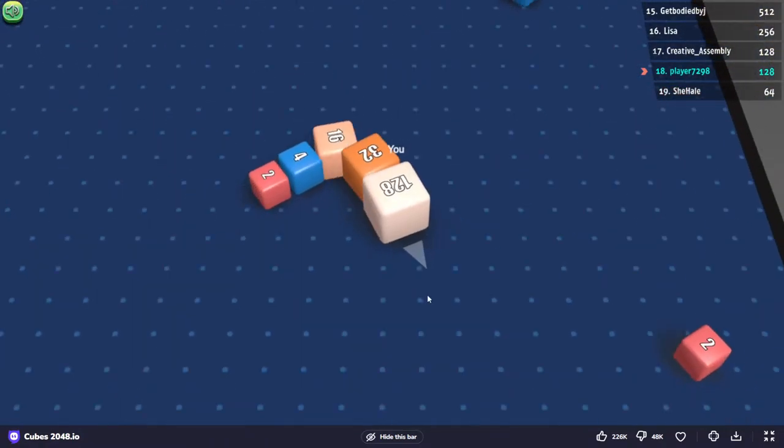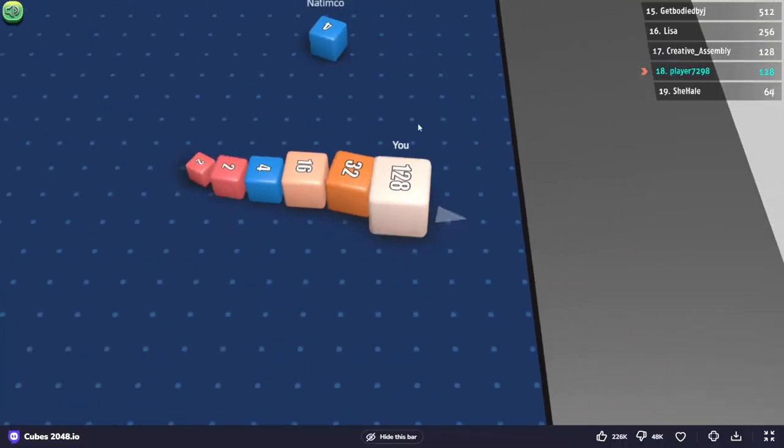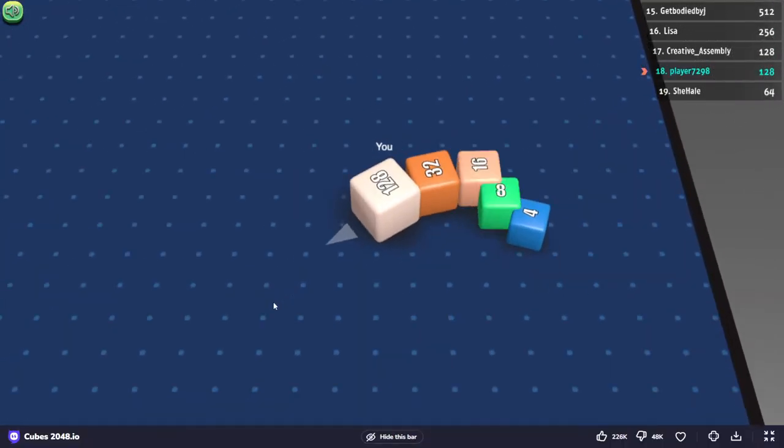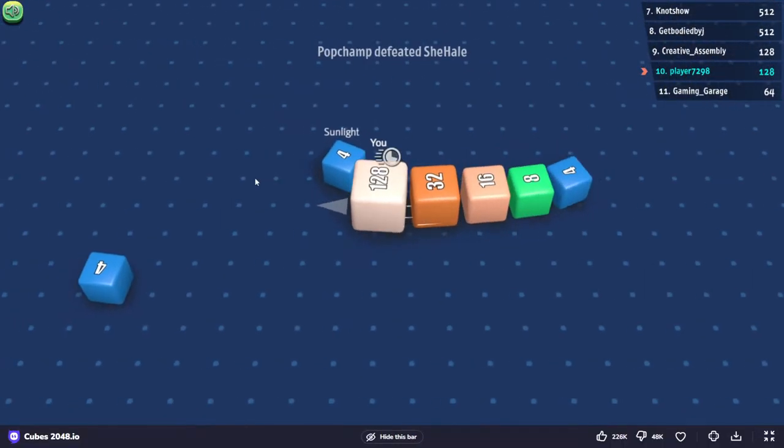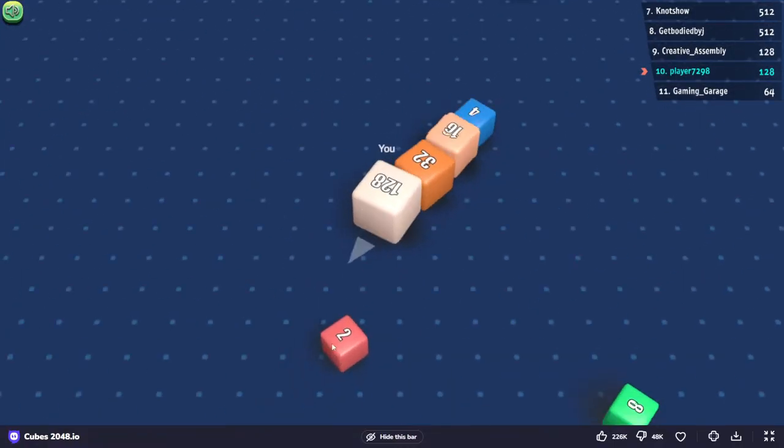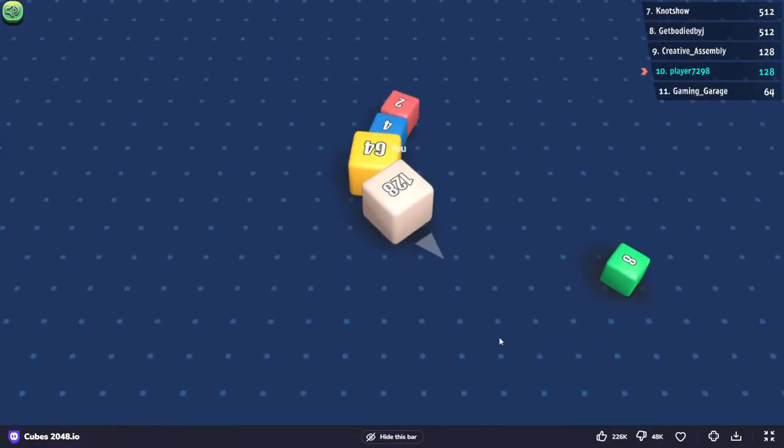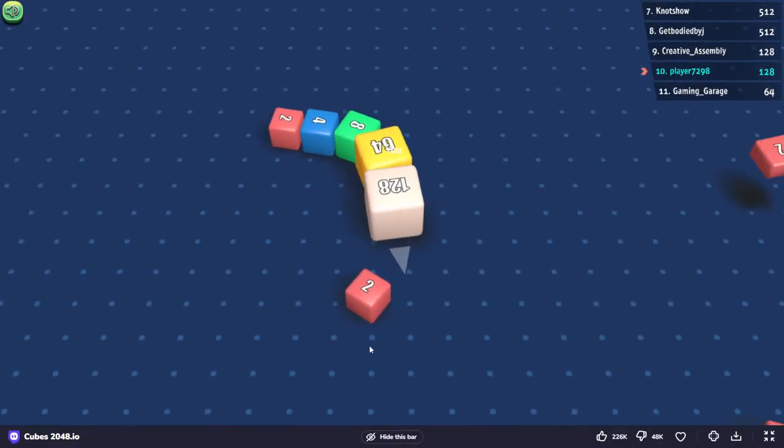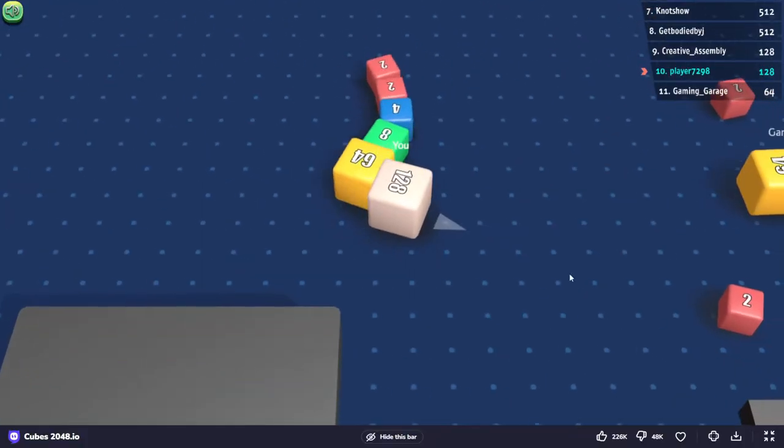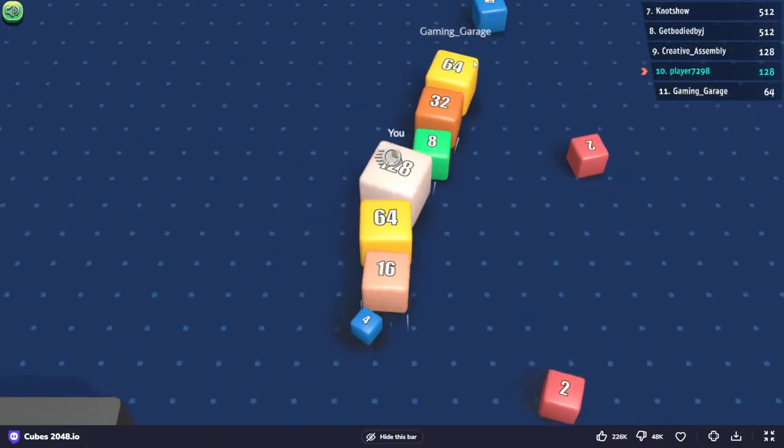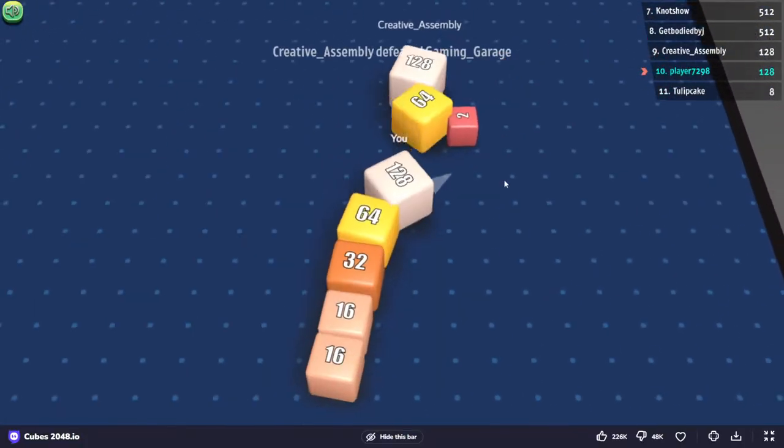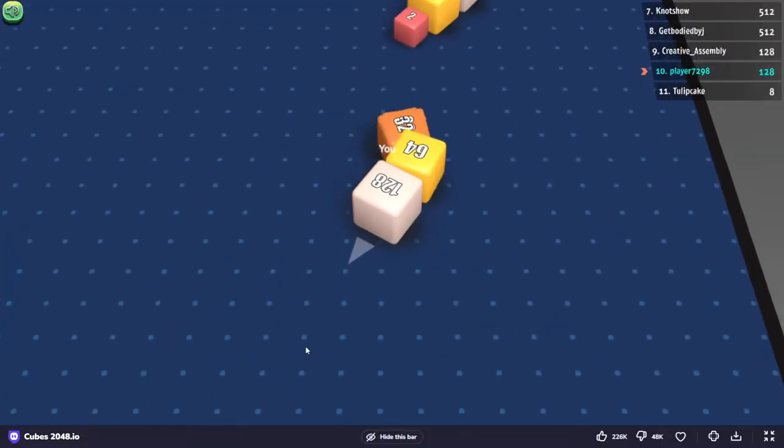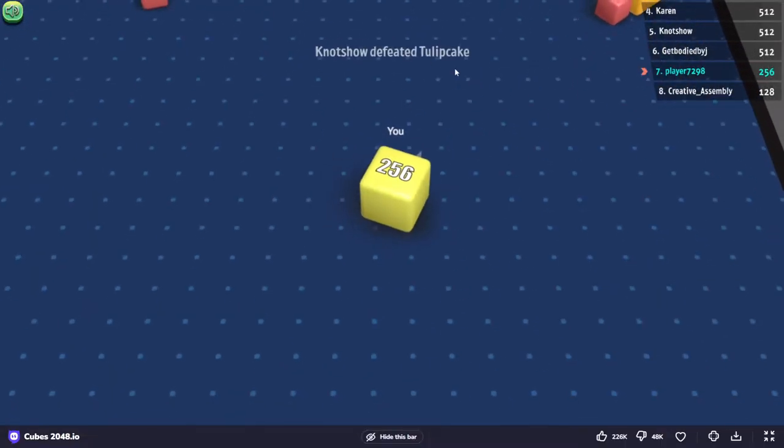Might be a pretty slow beginning. There. I'm going to have 128, 128, and 64. Come on! At least I was able to get to 256, though.